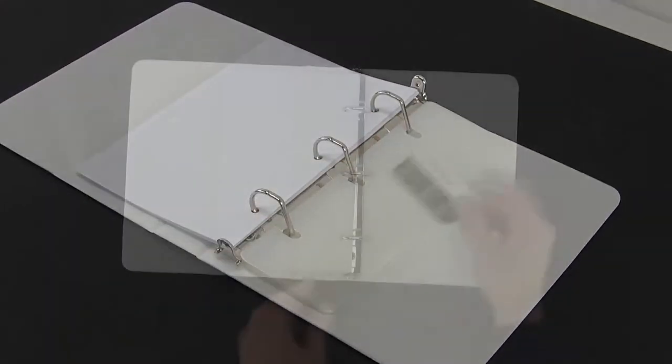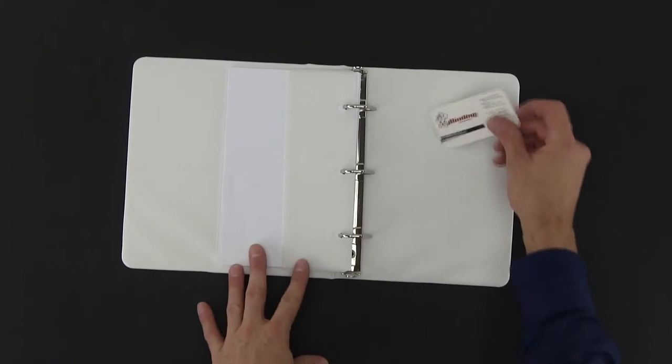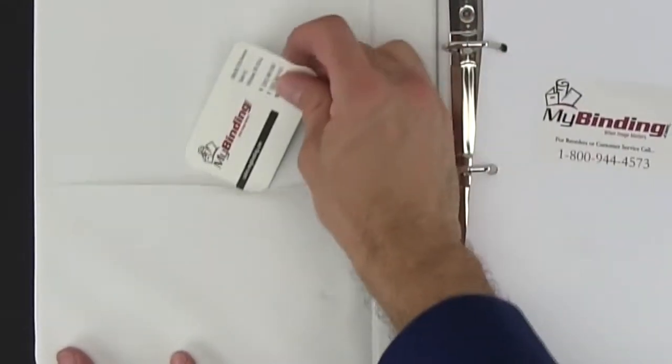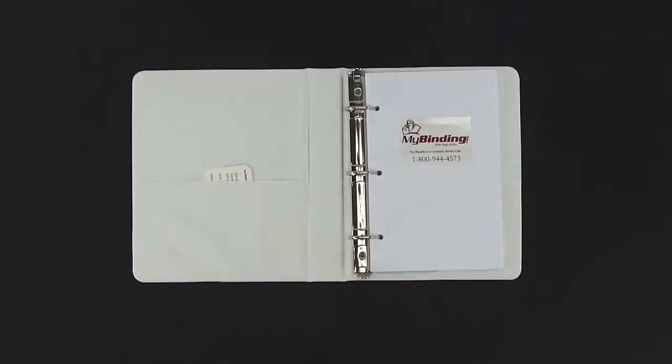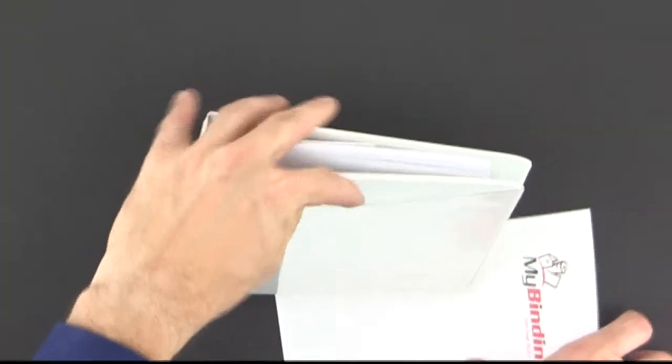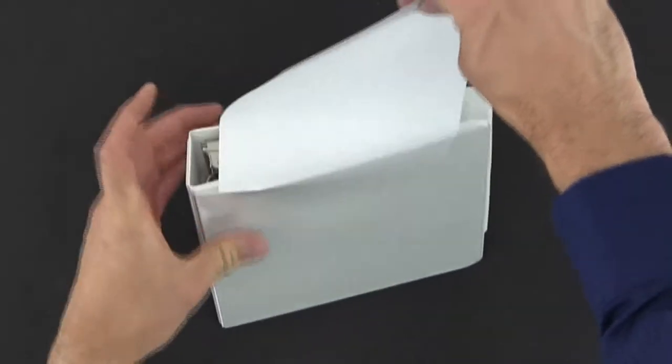The slanted D-ring shape allows for easy loading and unloading and two inside pockets allow for more storage. These binders have a 7-gauge clear overlay which allows you to put cover sheets in the front to distinguish your book.